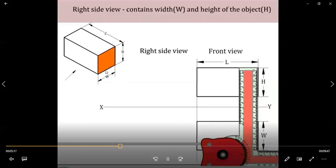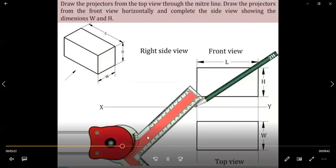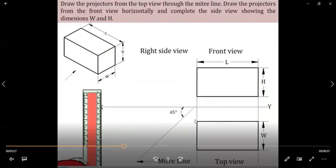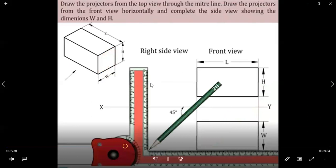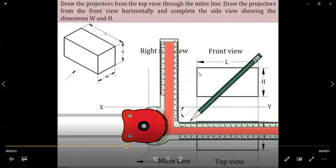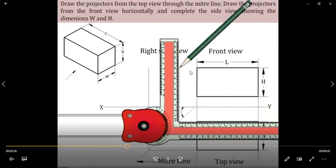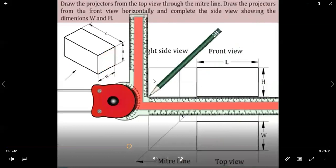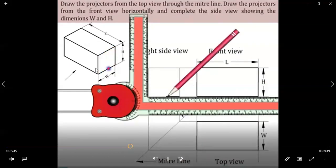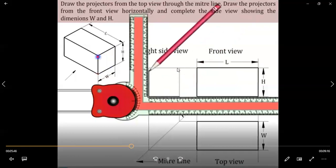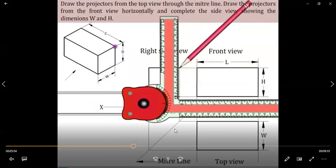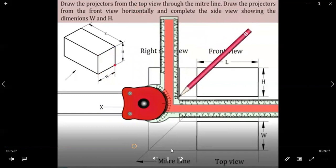For the side view, we see the width and height combination. To obtain the side view, draw a 45-degree line, then project from the top view and divert it onto the side. Also project from the front view — by combining projectors from both the front view and top view, you get the side view. This is the right side view, as we are viewing from the left, showing the width and height combination.